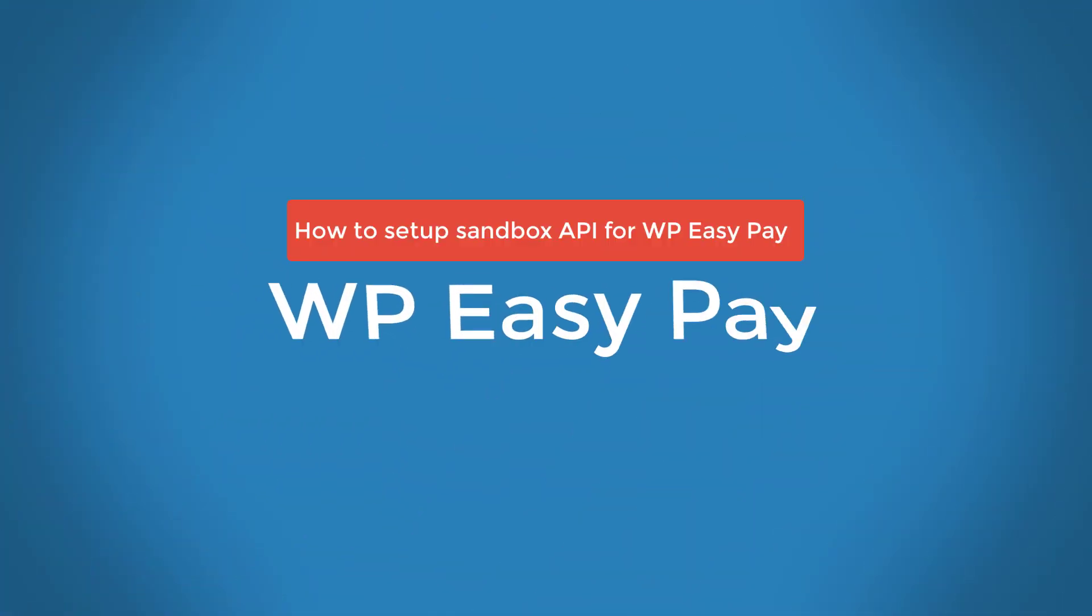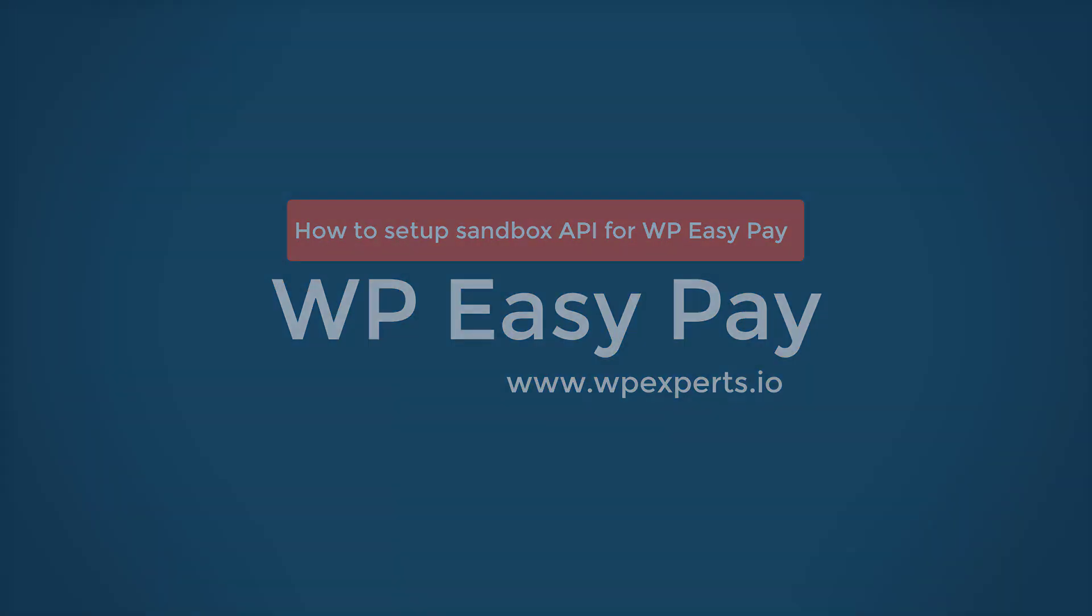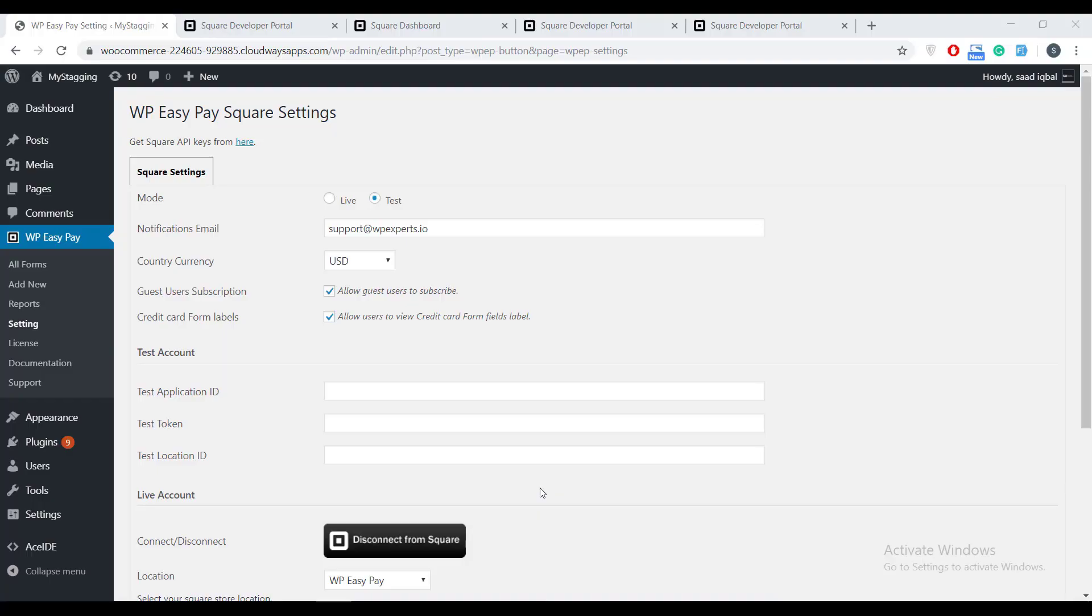Hello, EasyPay has rolled out SquareUp's new Sandbox API support with version 5.2.8. We are going to show you how to obtain the new Sandbox credentials since legacy Sandbox API credentials will not work. Let's see how.